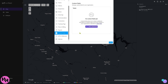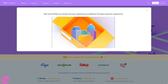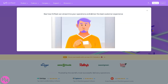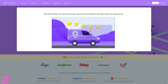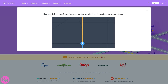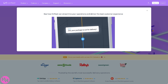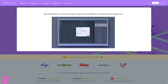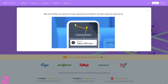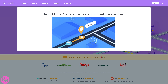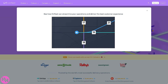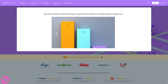That wraps up our guide on how to use Onfleet's delivery software and driver app. If you're looking for a streamlined, all-in-one delivery management tool, Onfleet is definitely worth considering — it's intuitive, efficient, and packed with features that can seriously level up your operations. If you found this video helpful, don't forget to give it a thumbs up, subscribe for more tech and software tutorials, and we'll see you in the next video.